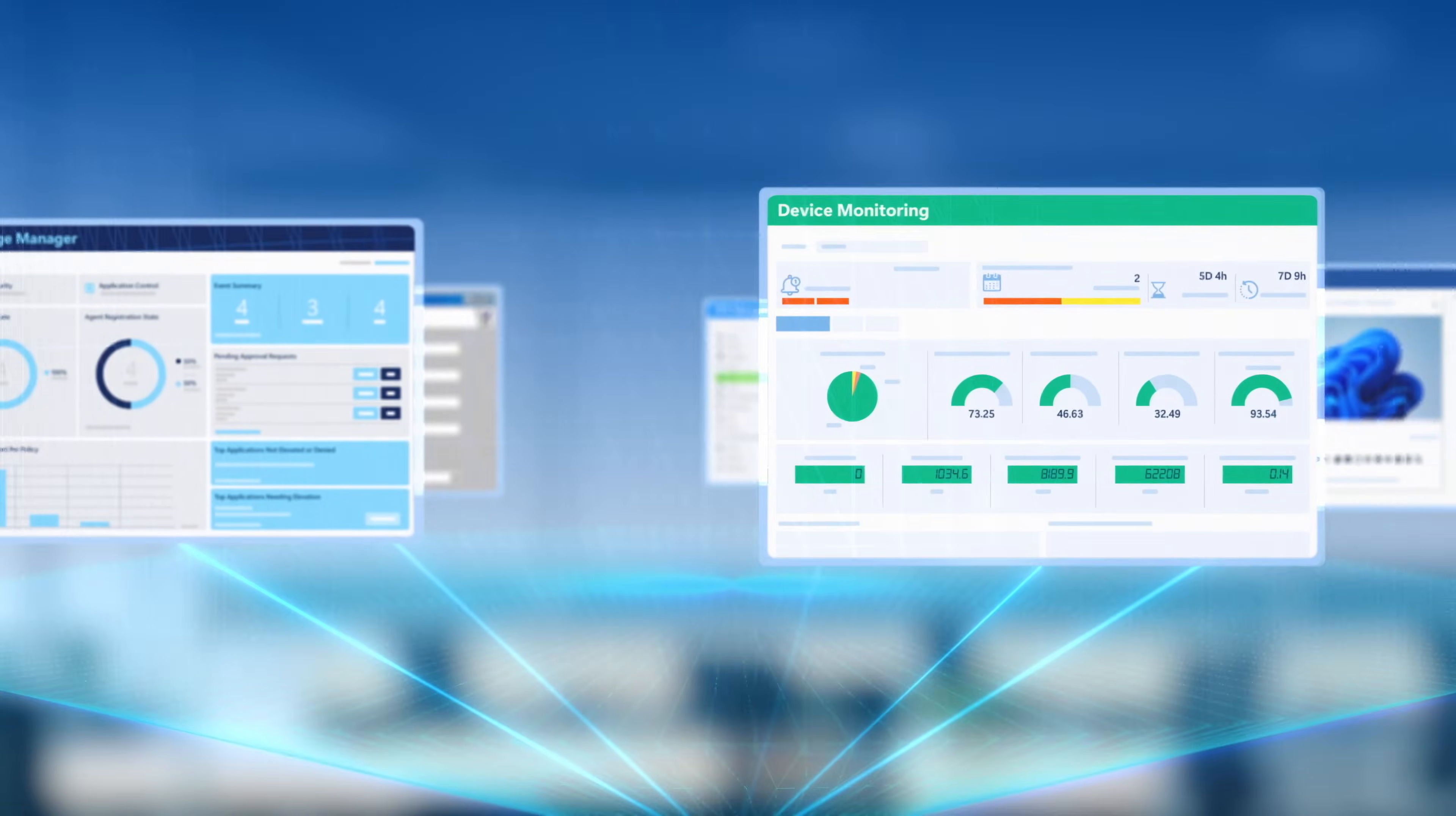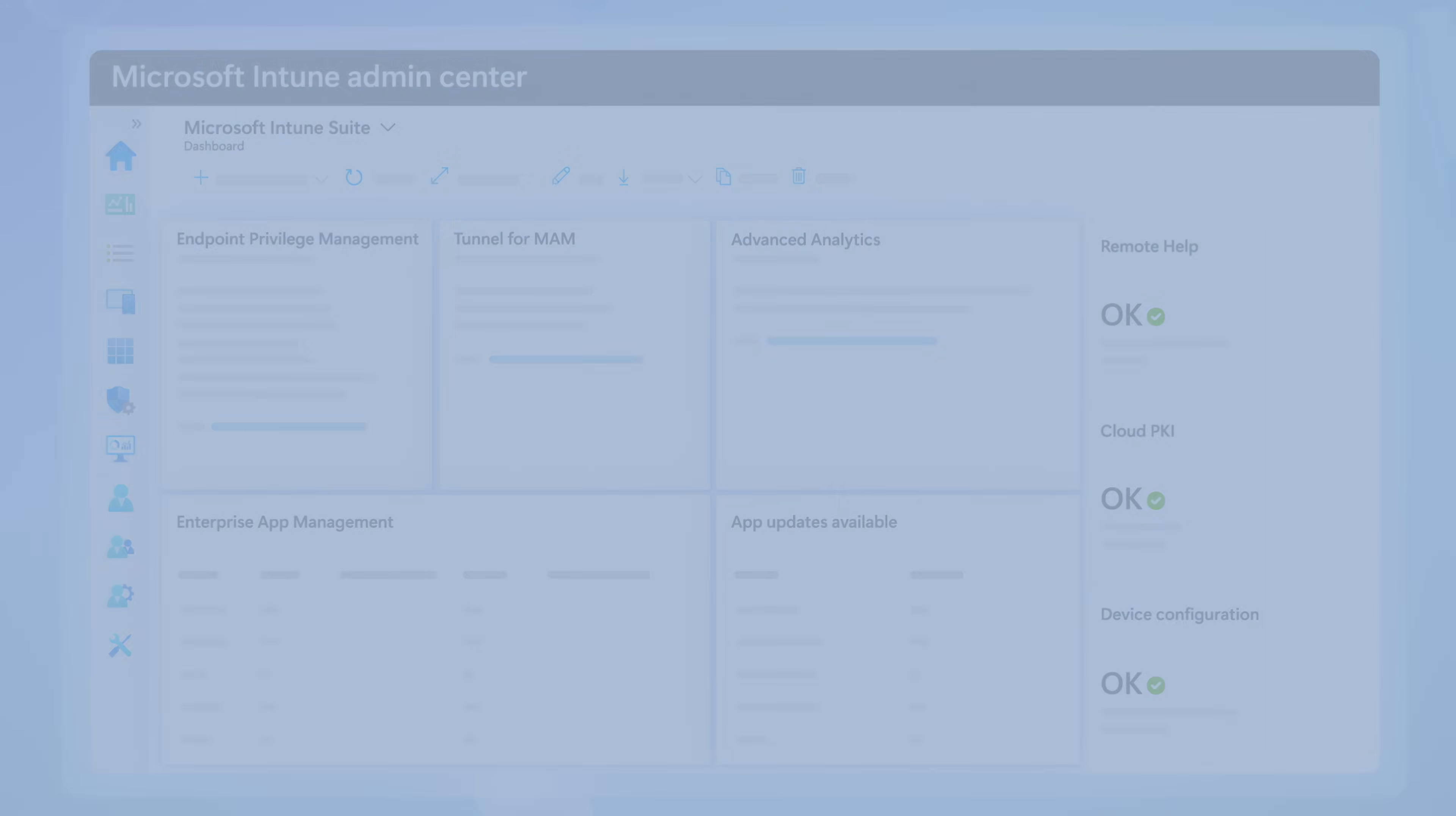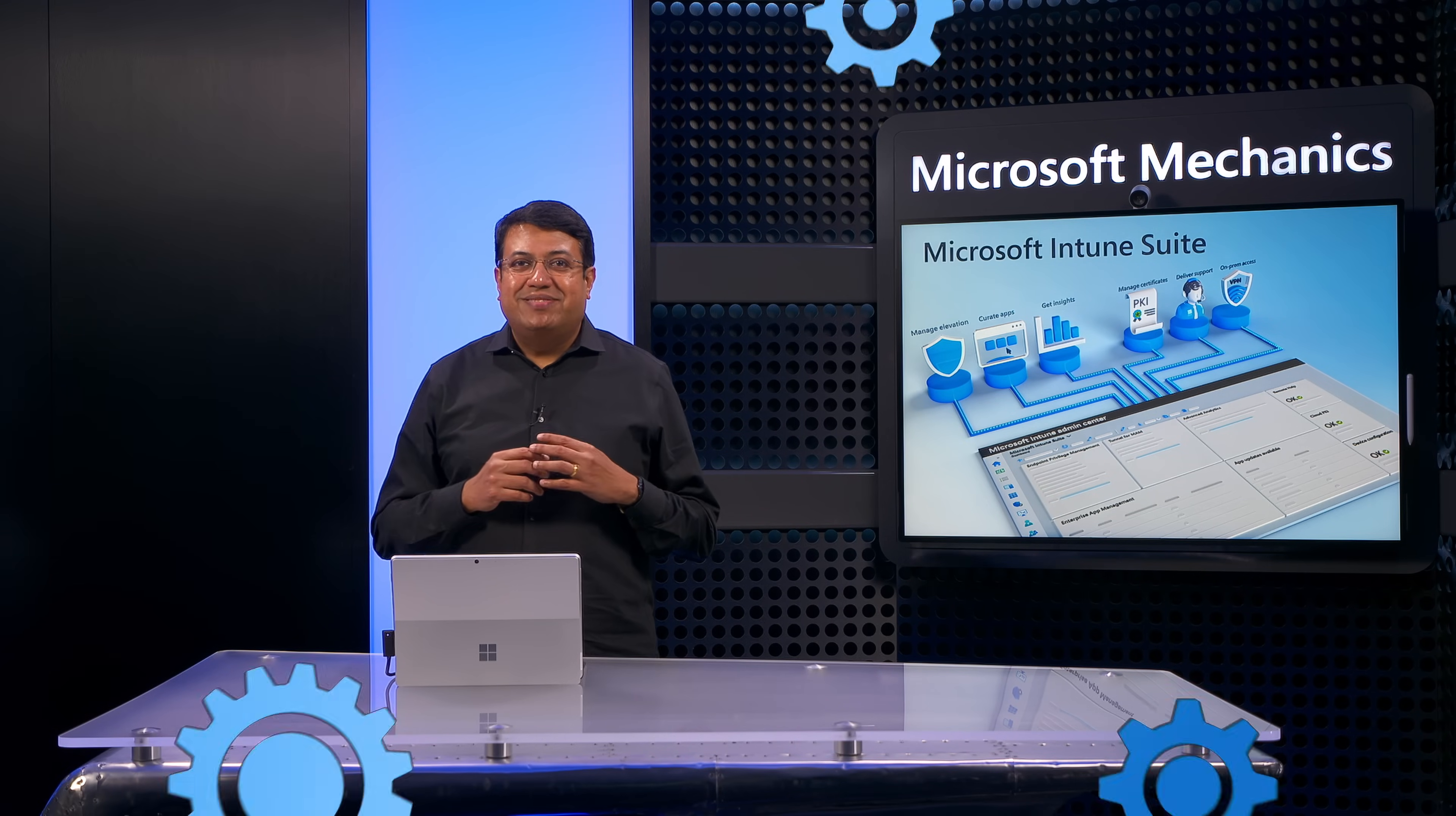So that was a quick overview of Microsoft Intune Suite and its recent updates, which help you simplify and consolidate multiple solutions into a single integrated management experience. To learn more, check out aka.ms slash Intune Suite. Keep watching Microsoft Mechanics for the latest updates. Subscribe to our channel and thanks for watching.